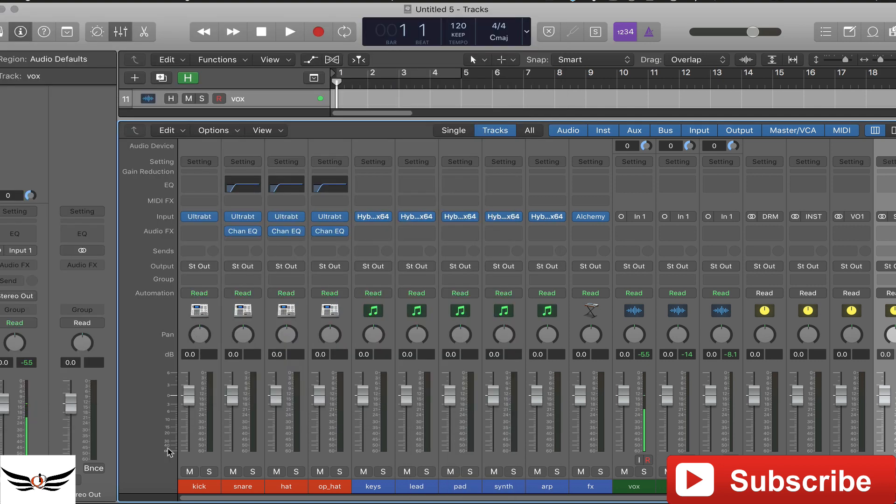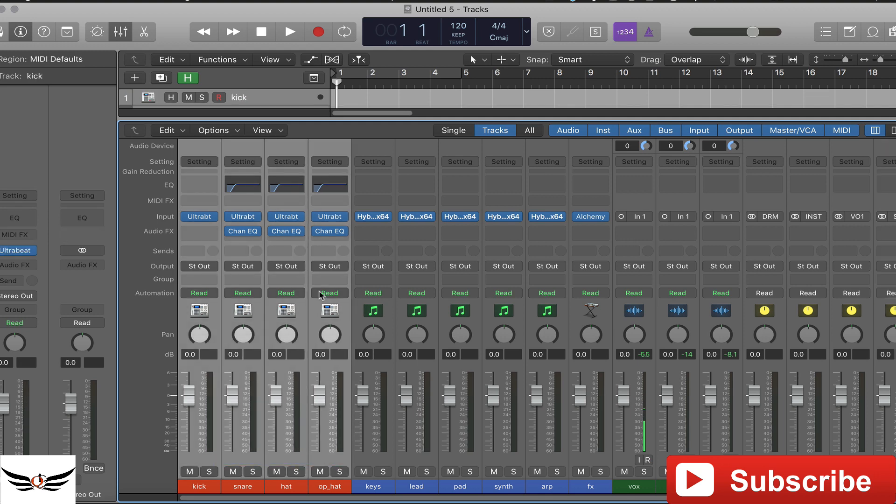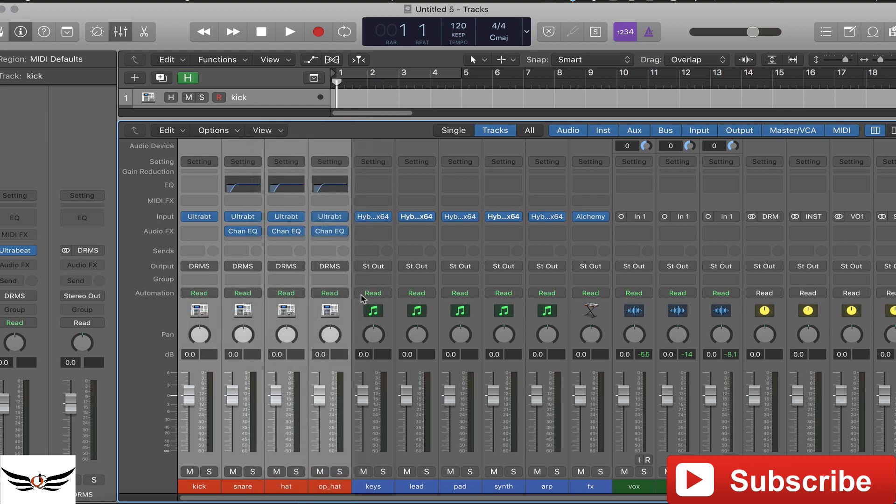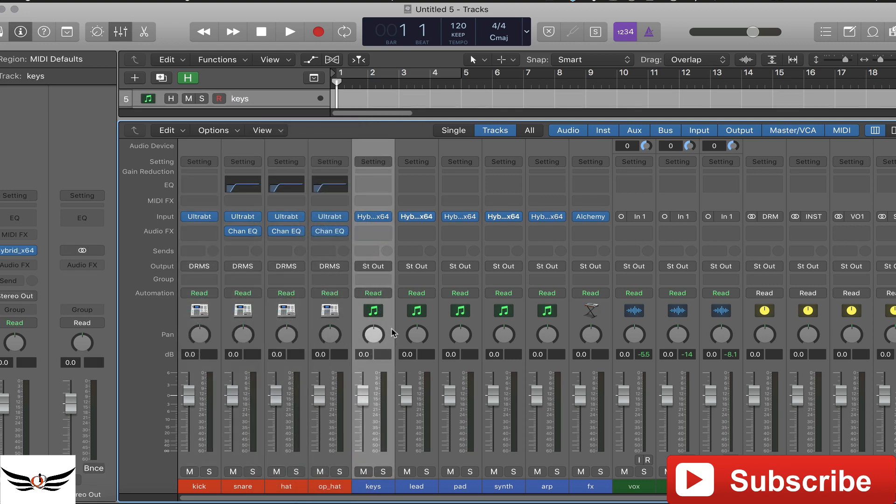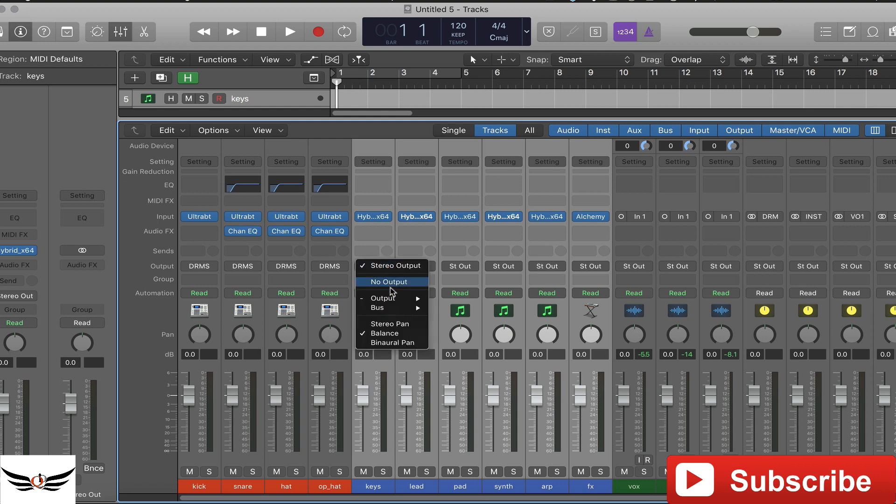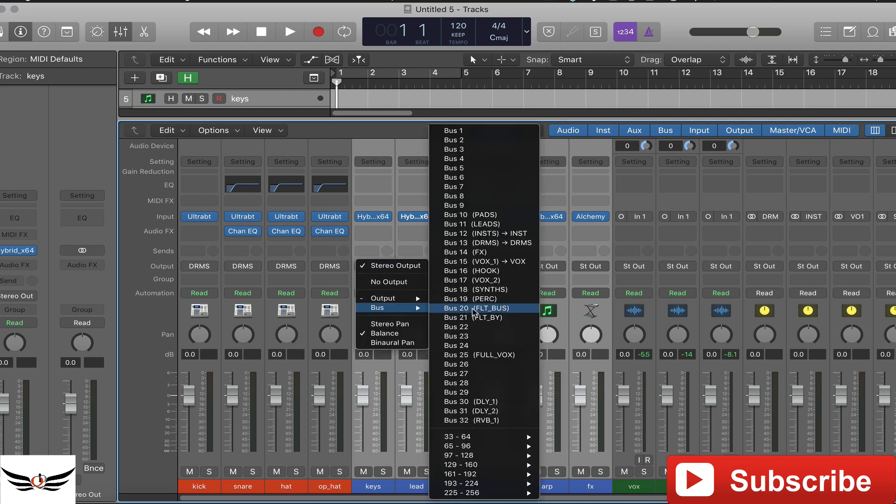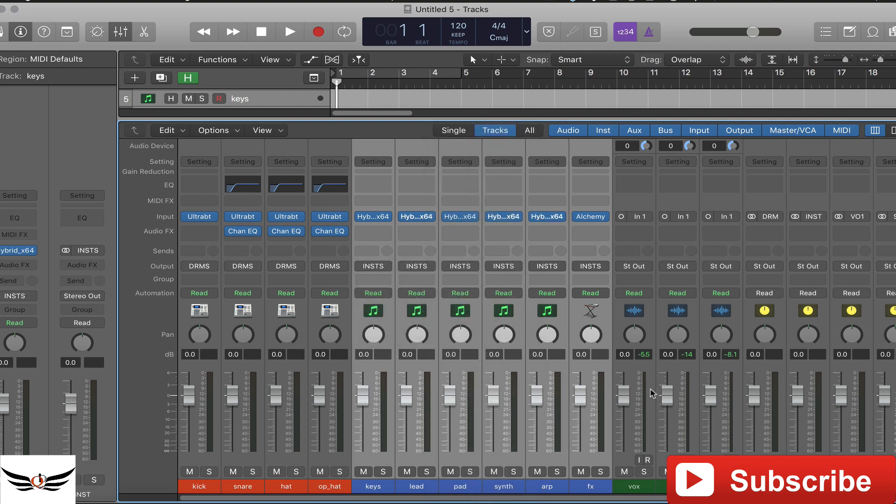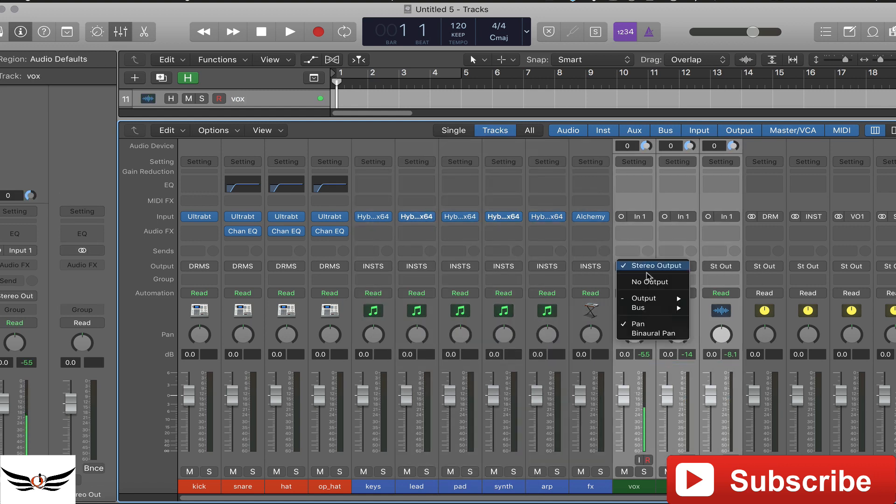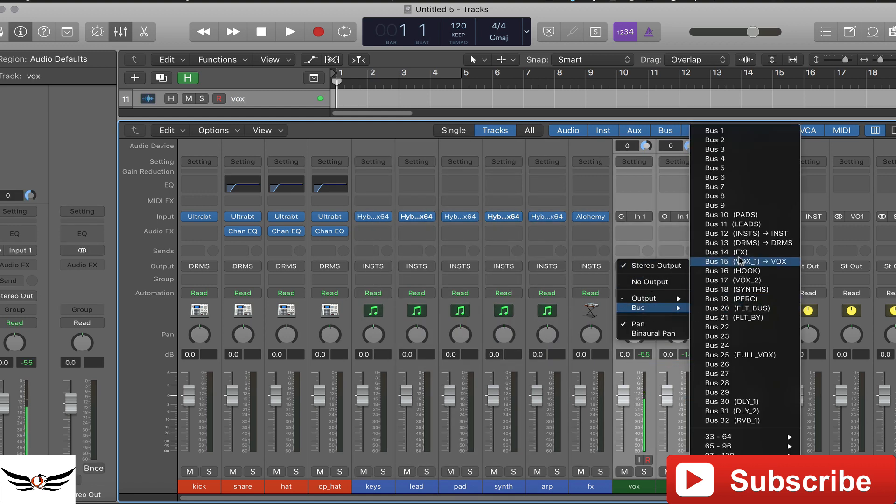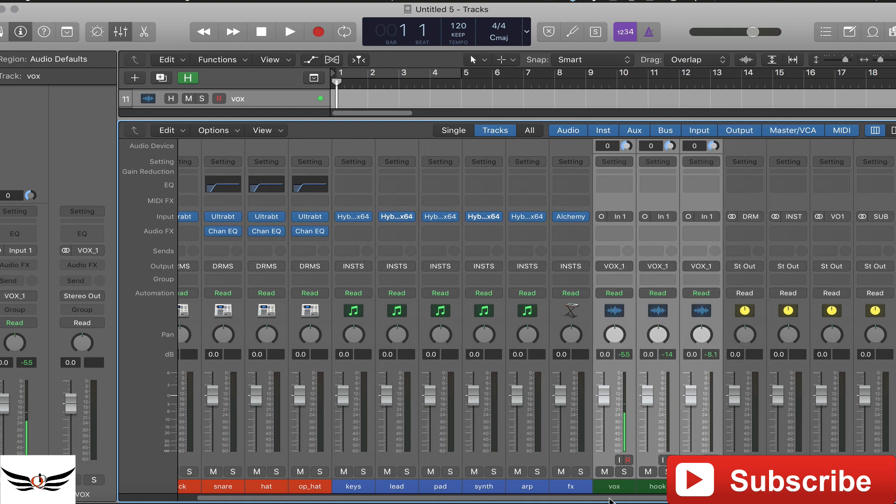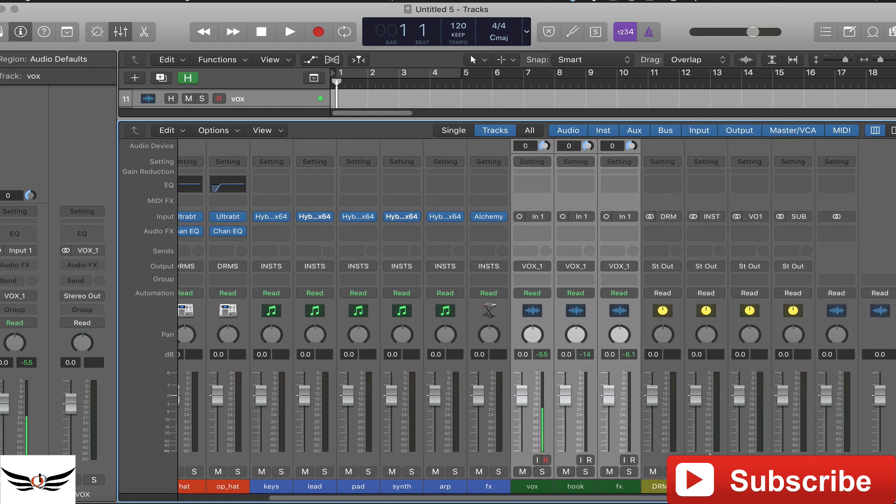Okay so you got your drums here, I want to have all those go out and go to my drum bus. I have all of my instruments here, I want all of these to go to my instrument bus. And then down here I want all of these to go to my vox bus there.